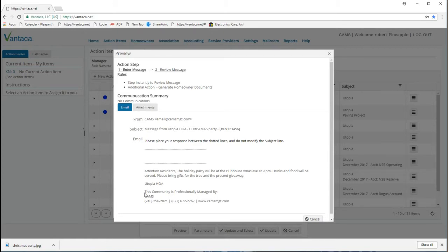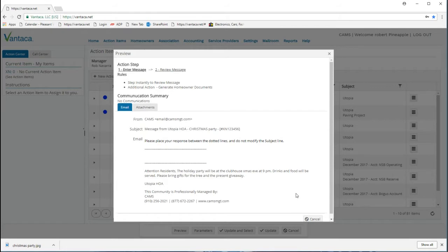The system will automatically add your association and 'this community is professionally managed by CAMS' at the bottom of your broadcast message.